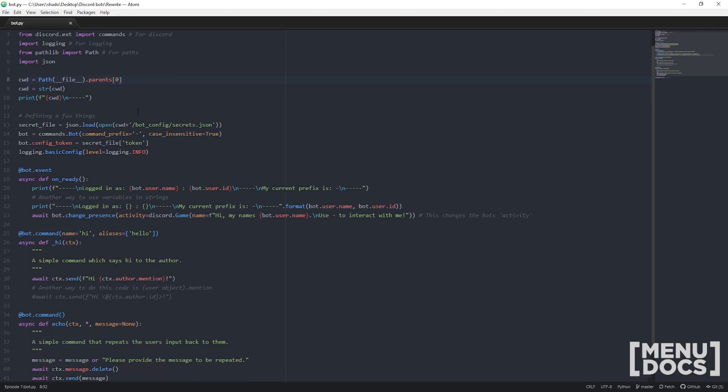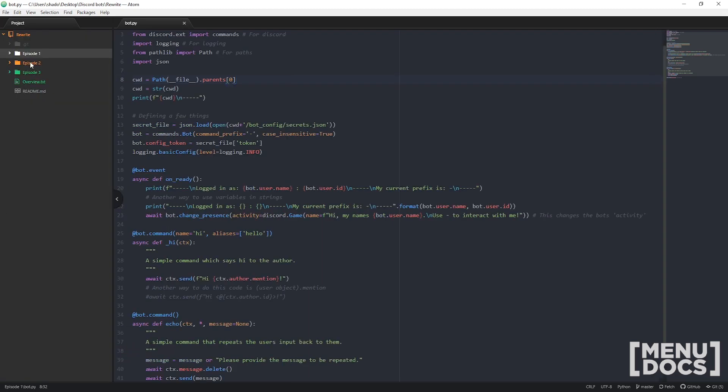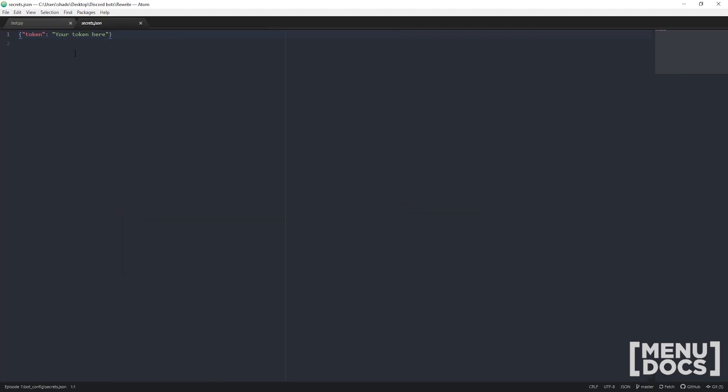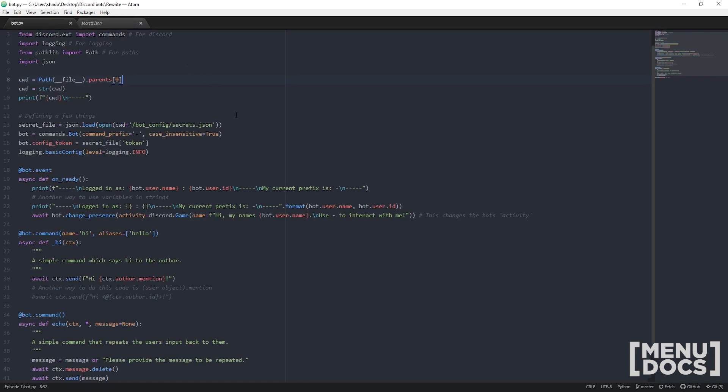Our secret file is our json file with our token in it. As you can see here it's quite a simple json file with just a key called token and then you put your token here from the Discord developer portal. And that's how you run the bot.